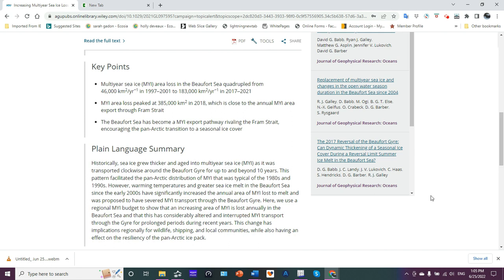To kind of sum up what they're saying there. The Beaufort Gyre basically helped to keep the ice in place there, constrain it, which allowed it to grow thicker so that you would have considerably older multi-year ice—four, five, six, seven years, and in some cases up to over 10 years. That's all changing.